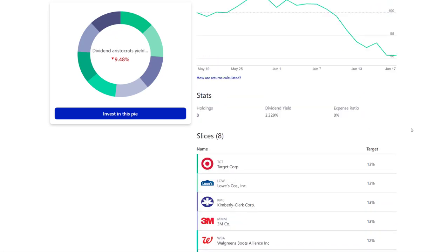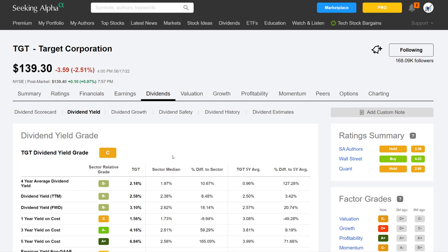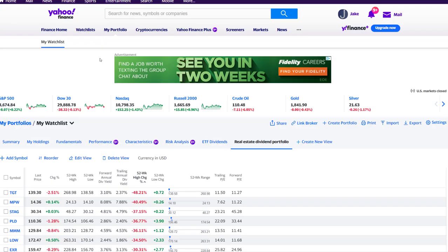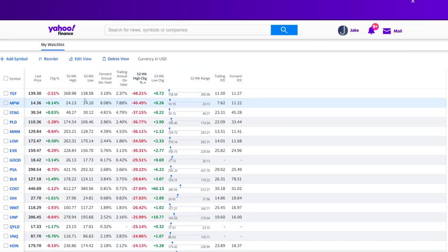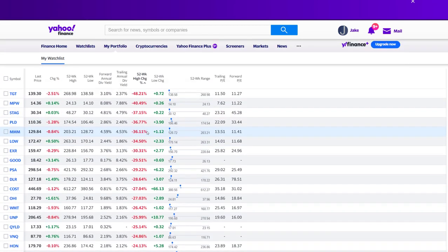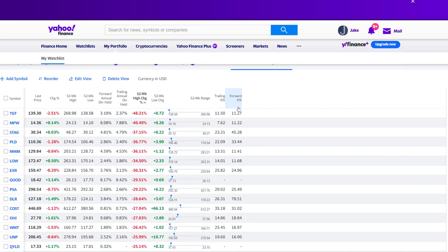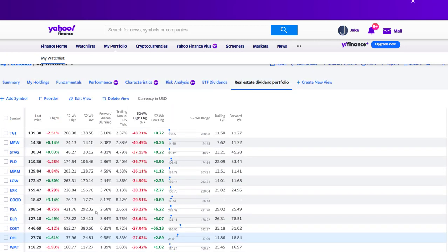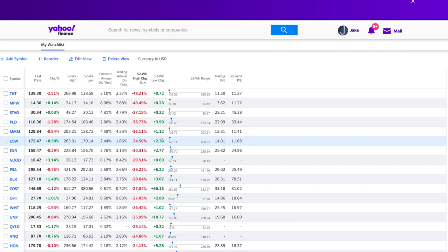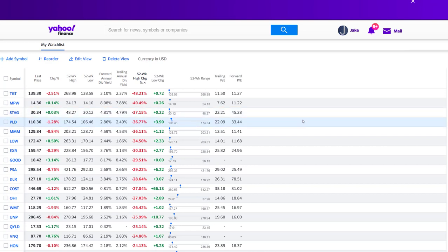Everything I just showed you is pretty manual — we went through each individual company and screened it. What I used to do was also try to do this in Yahoo Finance using their portfolio or watchlist builder. You can have different views, they have trailing and forward PE, which was kind of nice. But there's actually an easier way to do this, and I'll show you how to do this in Seeking Alpha.